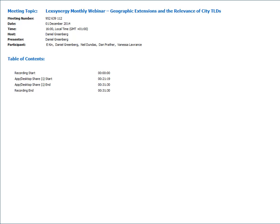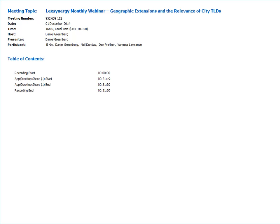ZACR has also been appointed by the African Union Commission as the Registry Operator for .Africa, the new top-level domain name. Neil heads up the Registry Project team, which is responsible for preparing and submitting the .Africa TLD application to ICANN. Through his work as an intellectual property attorney working closely with the South African domain name and internet communities, he's developed invaluable expertise in the legal, policy, and business aspects related to the domain name environment. Ladies and gentlemen, here's Neil.